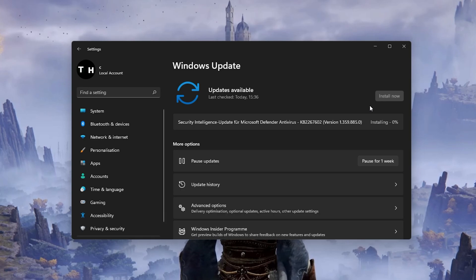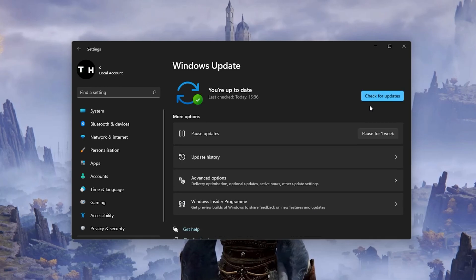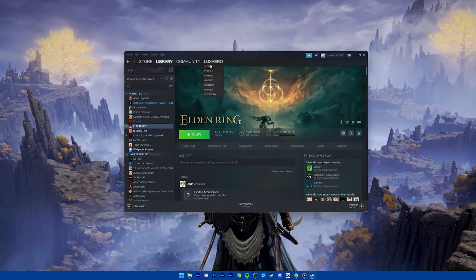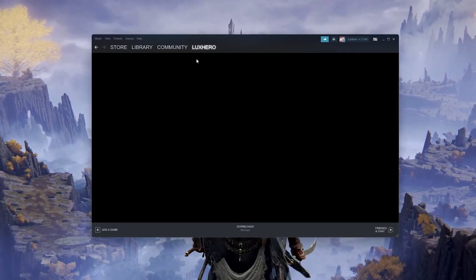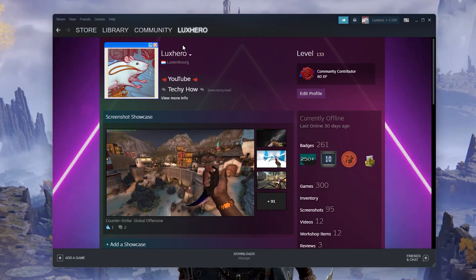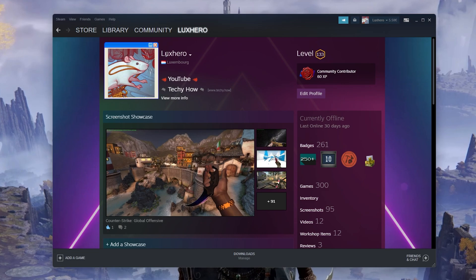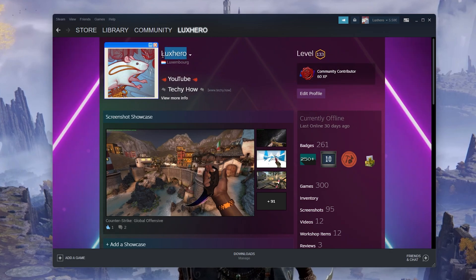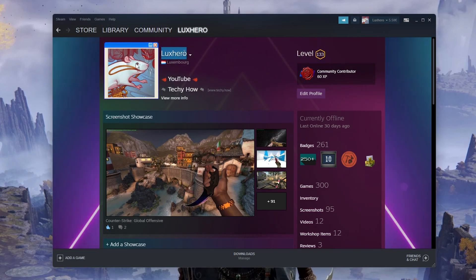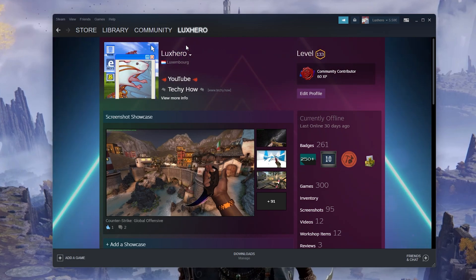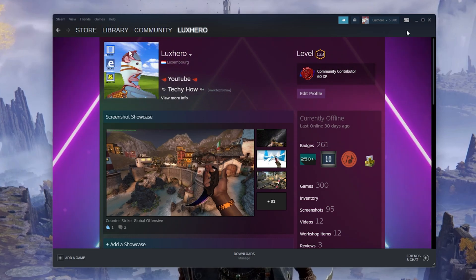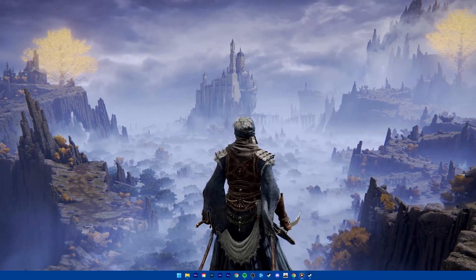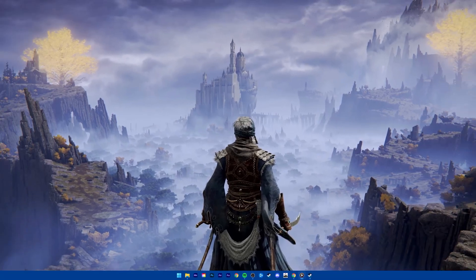Some users have reported that having Latin letters in their Steam username has fixed the issue if you don't already use a normal username without Chinese symbols for example. This issue will get patched in the near future and should not be the cause for this error for most users.